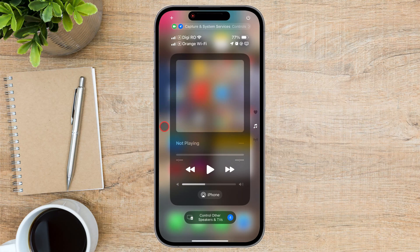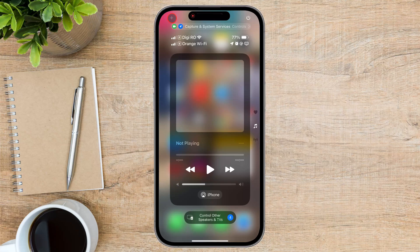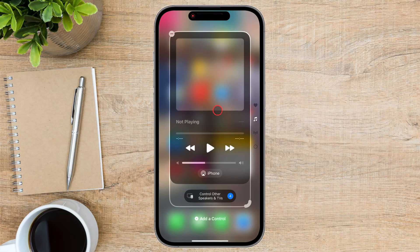On the top, there is a plus icon — tap on it. You'll see that we've entered into the edit mode for the Control Center.